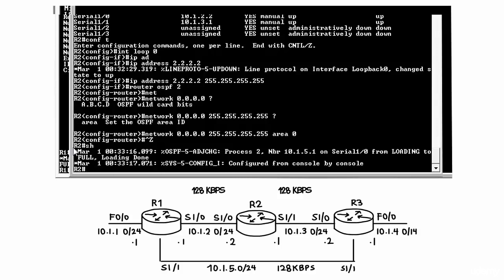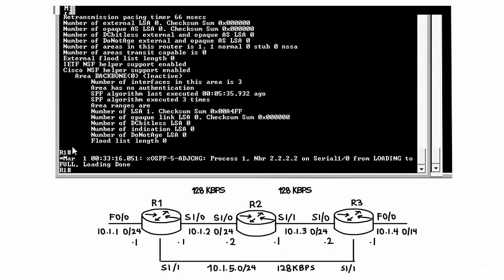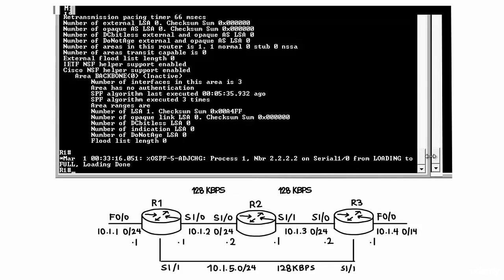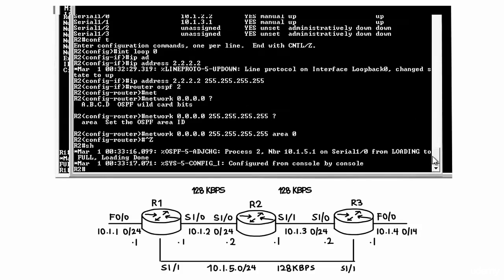By the same token on router 1, notice a neighbor relationship has been formed with quadruple 2 on Serial 1.0. Notice that the process ID on router 1 is 1, whereas the process ID on router 2 is 2. Process IDs are local to the routers and do not have to be the same.